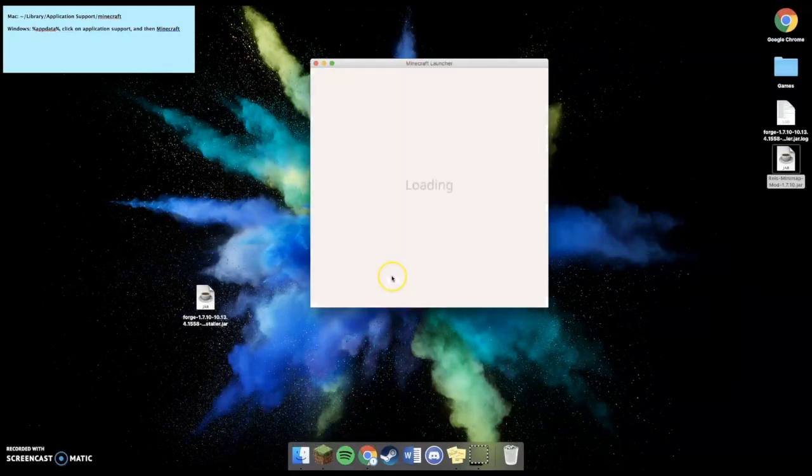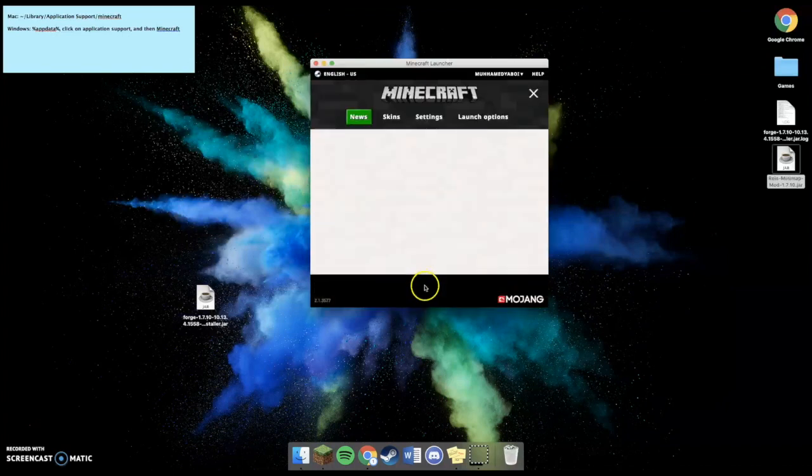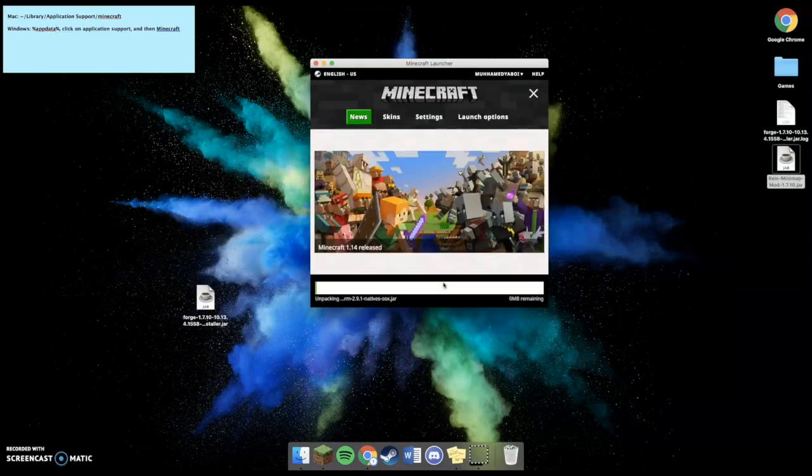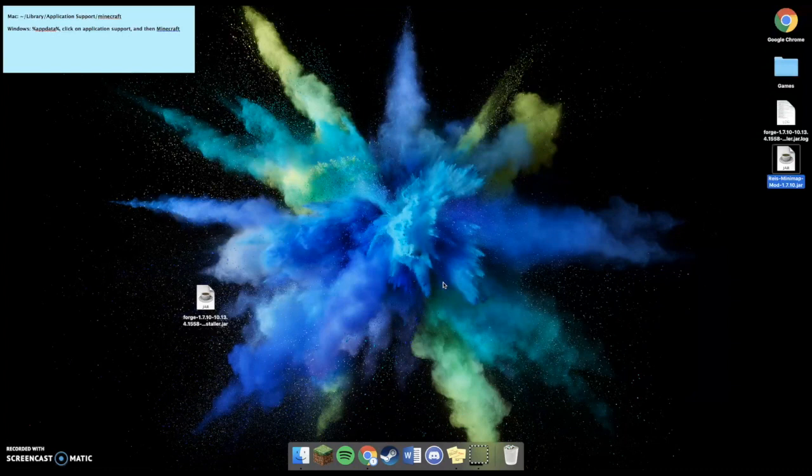You can open up Minecraft, and open up Minecraft Forge 1.7.10, or whatever version that you downloaded.